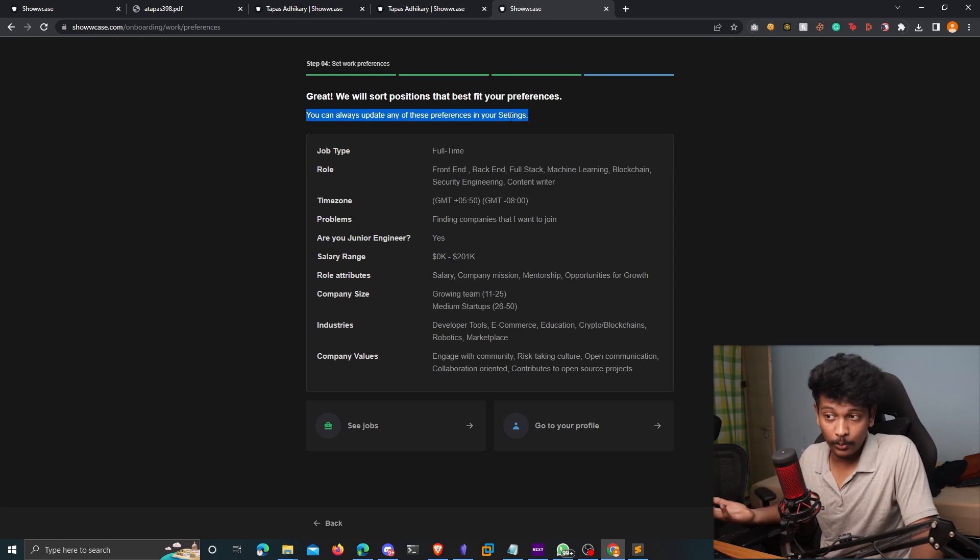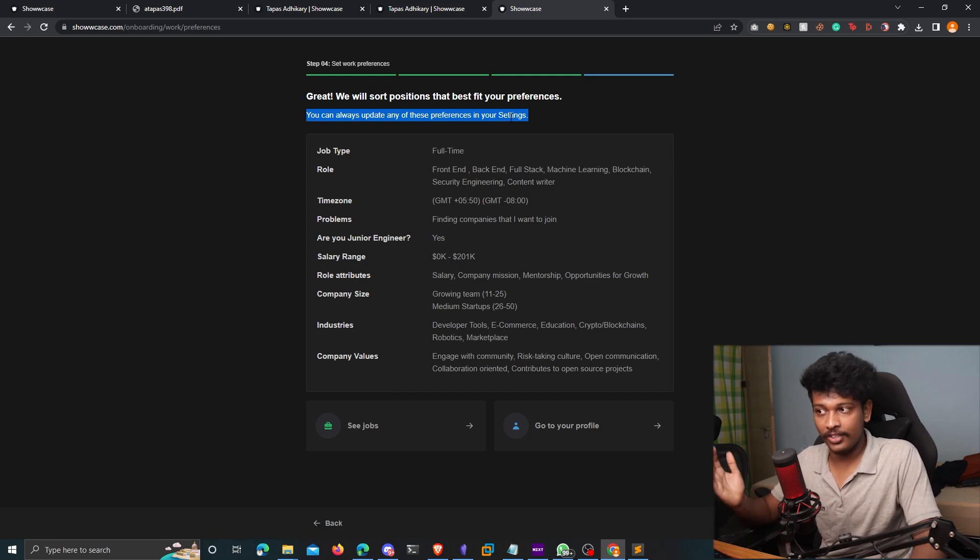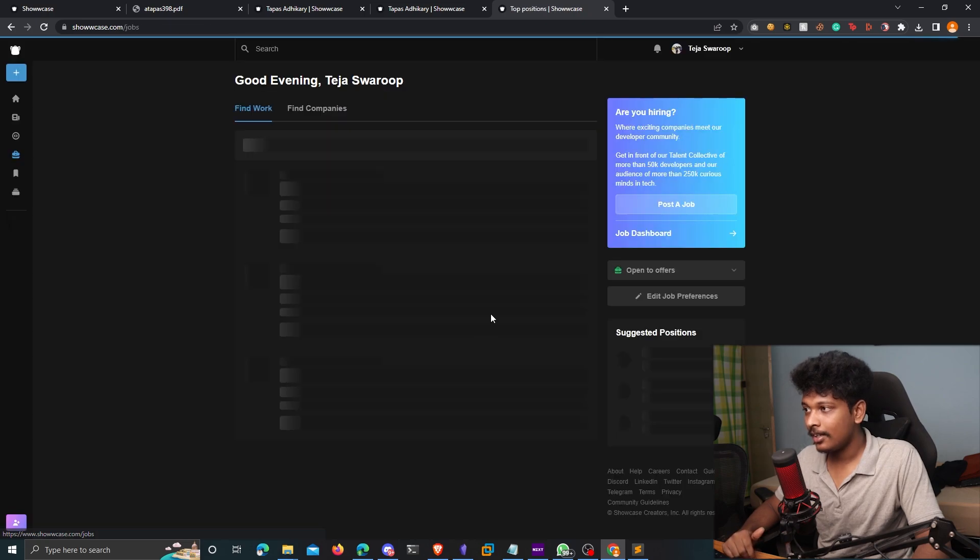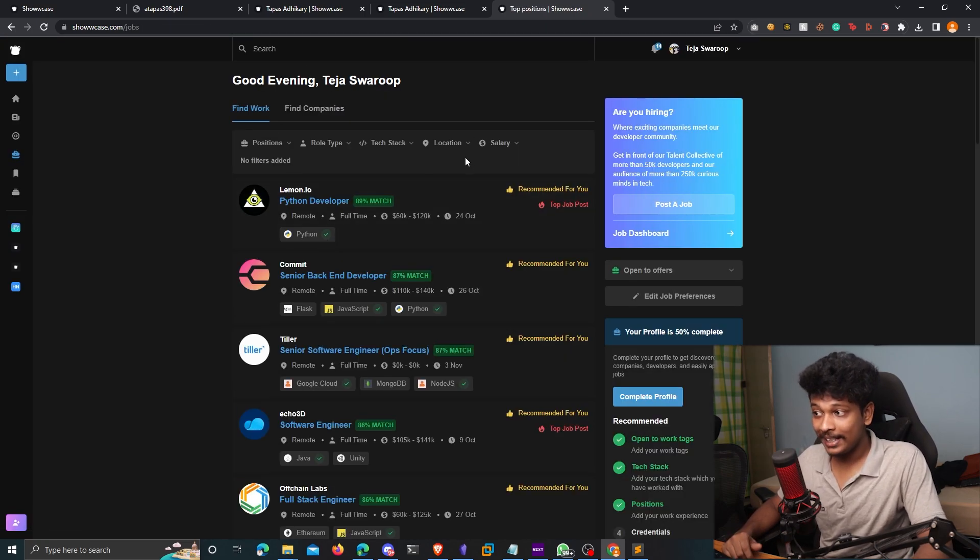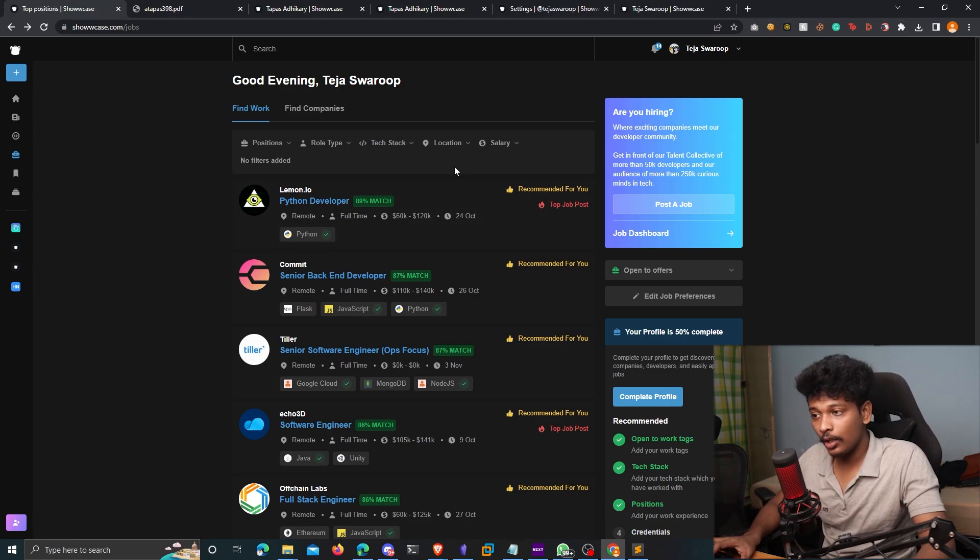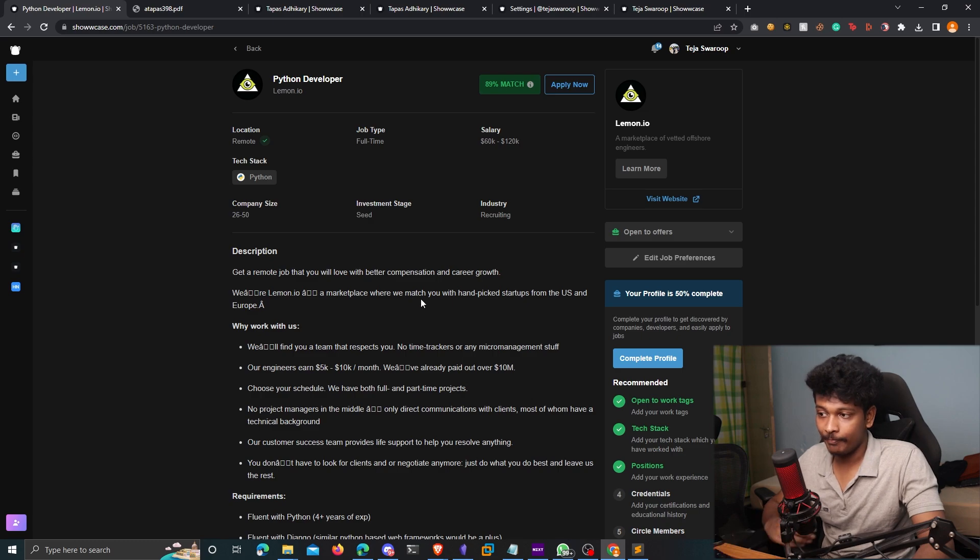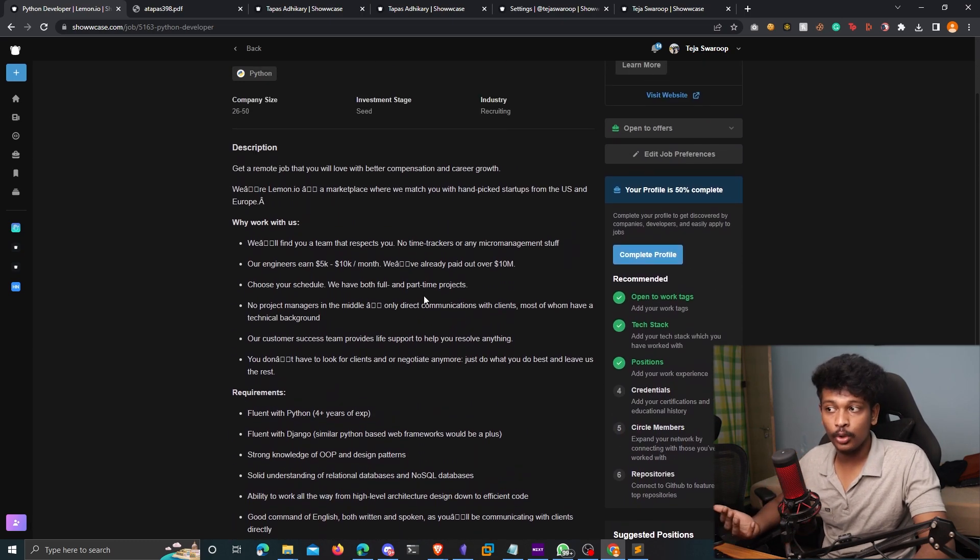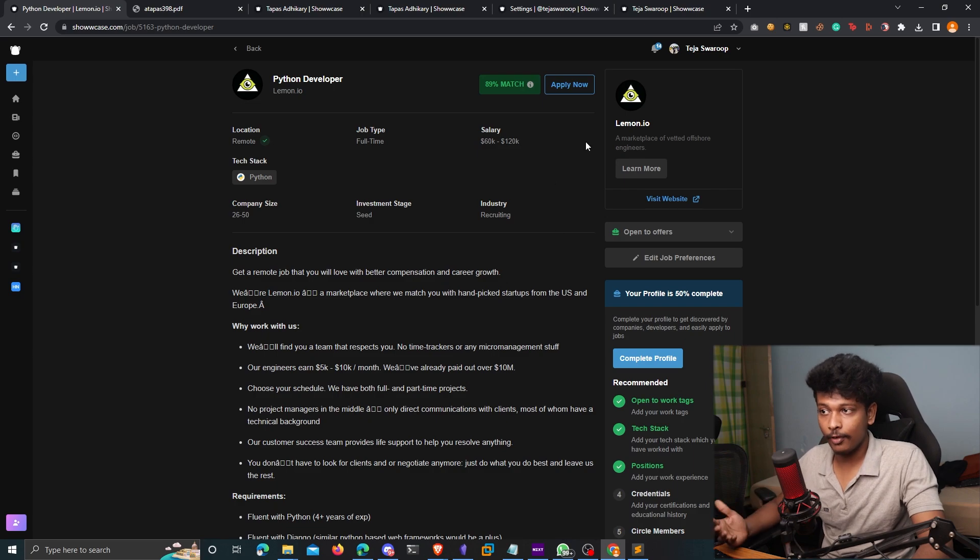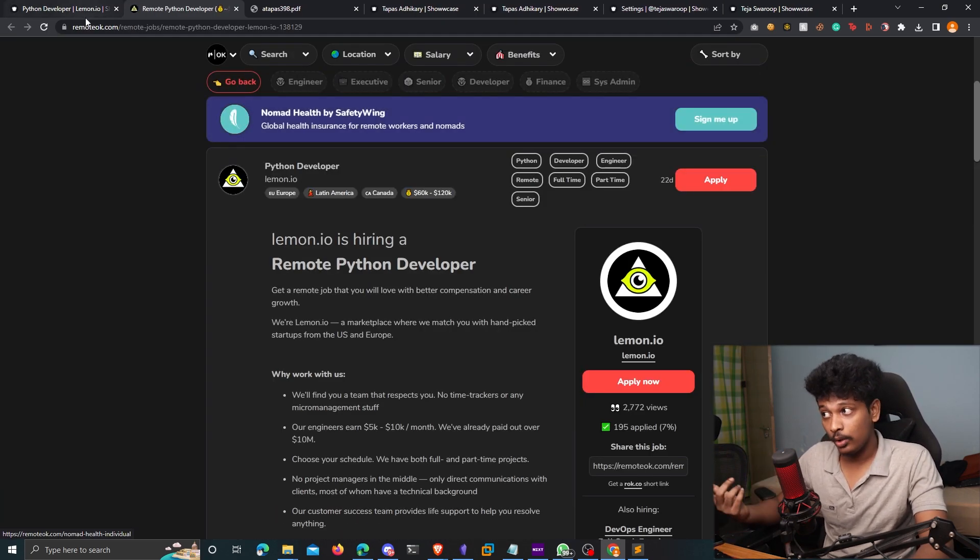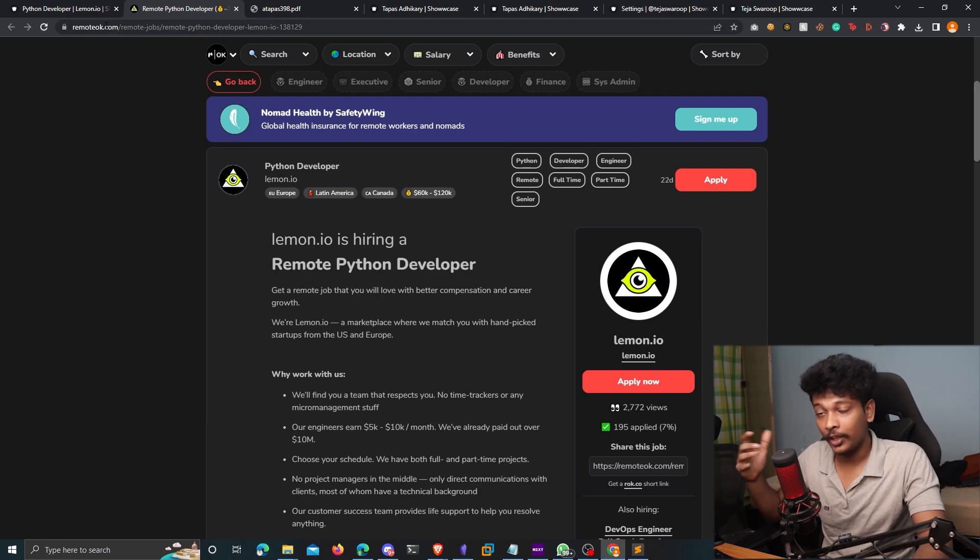So whenever you feel the need to change anything that you have added, you can just go back to your settings and update any of it. So if I click on see jobs here, it's going to automatically load up and show me the jobs according to my profile that I just filled. So you can open any of the job offerings here and you will find all the details about the job, what they're expecting from you and all that stuff. And if you want to apply for it, you can just click on apply now and it's going to take you to an external site where you can apply to this particular job.